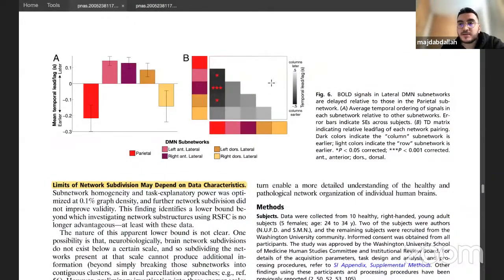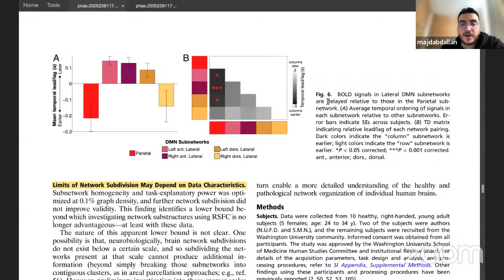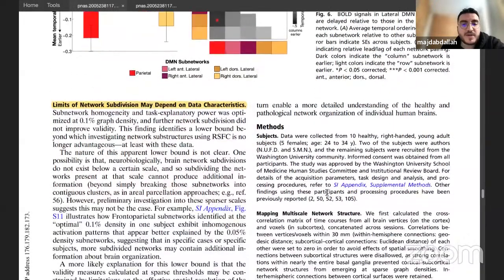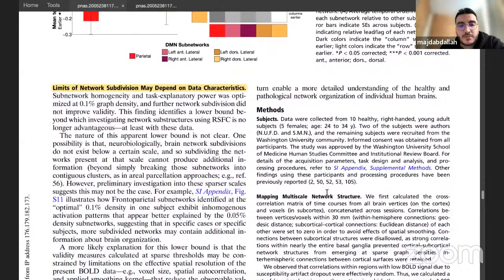In general, future work could use other approaches to more specifically identify subnetwork roles. Currently, the authors mostly hypothesize what certain subnetworks do based on previous findings, which represents a kind of informal reverse inference.